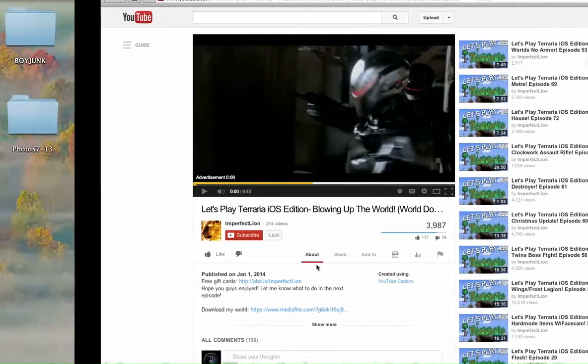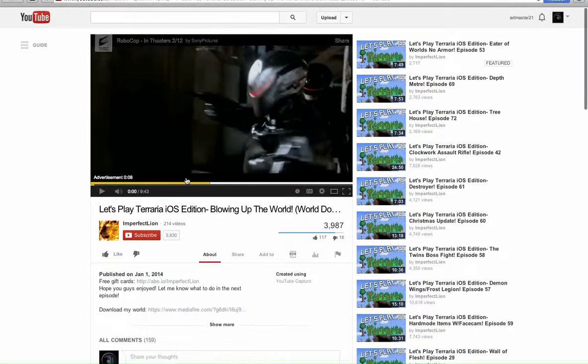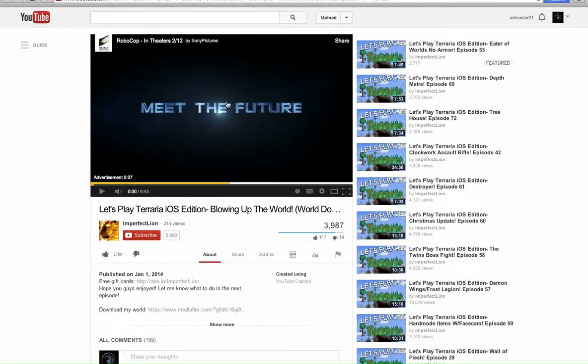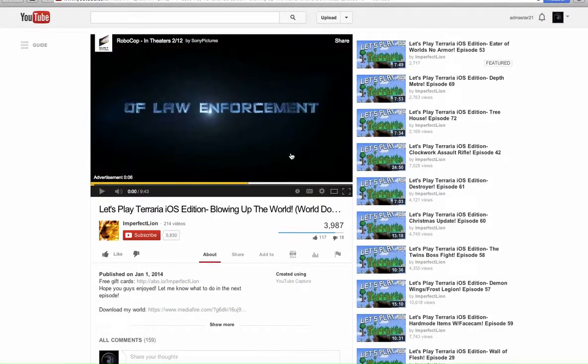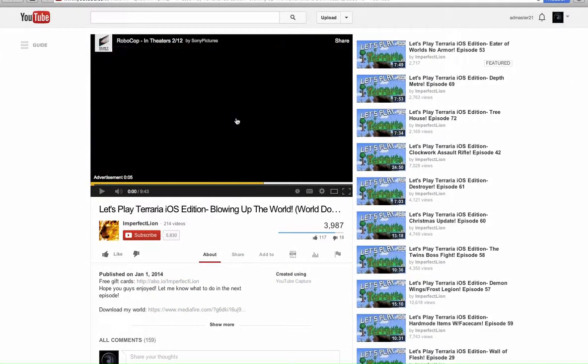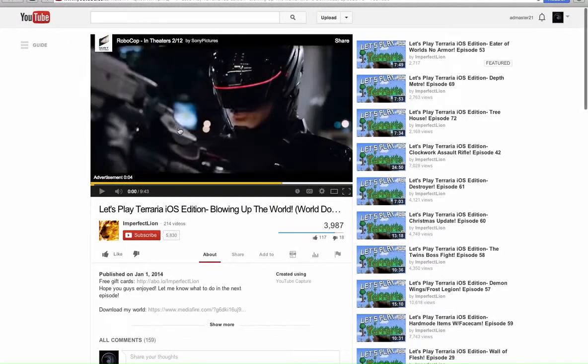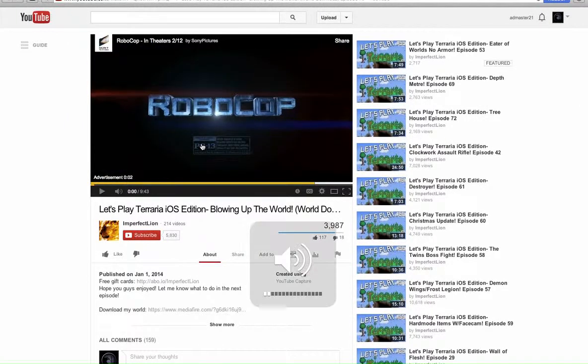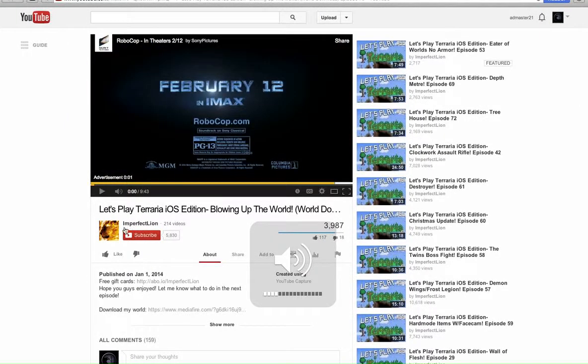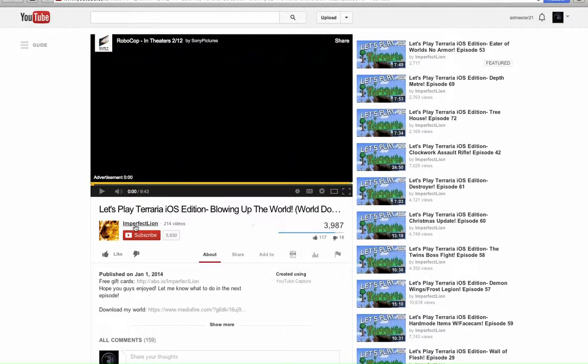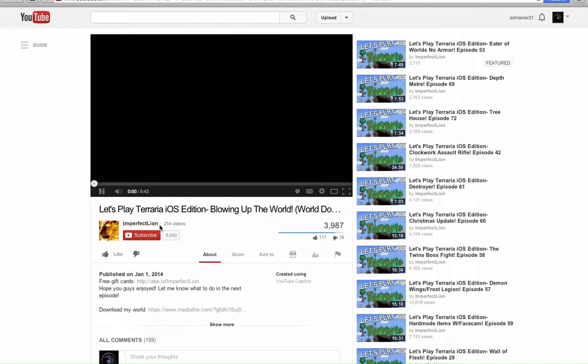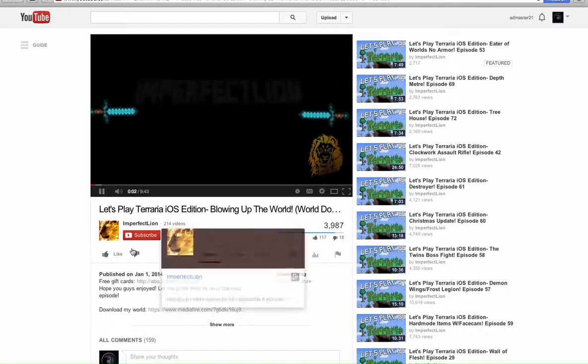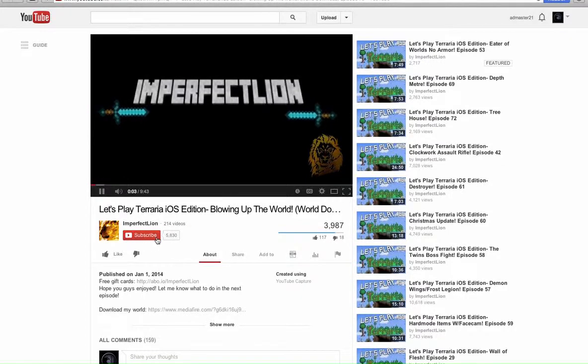So this is it. This is the YouTuber. I can't really skip the ad. So Imperfect Lion, that is the dude. He's a good YouTuber. I've watched a lot of his videos. Subscribe to him.